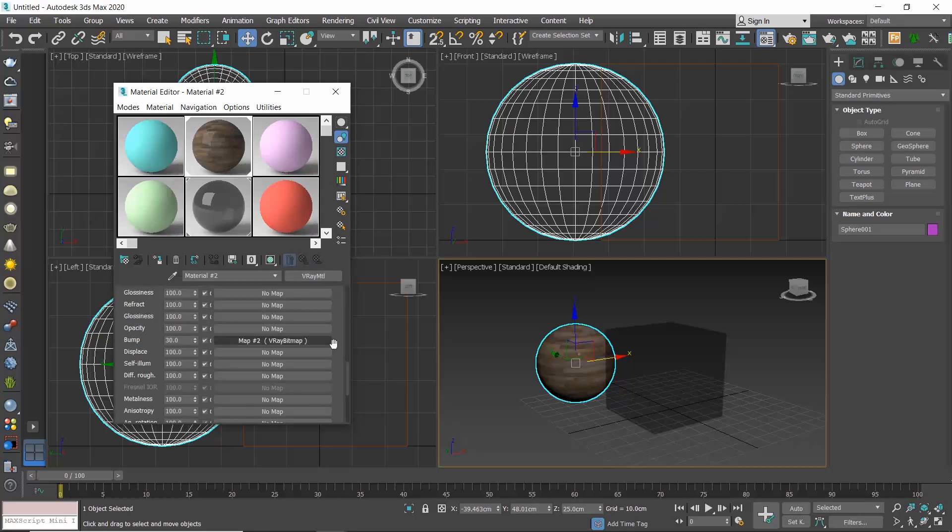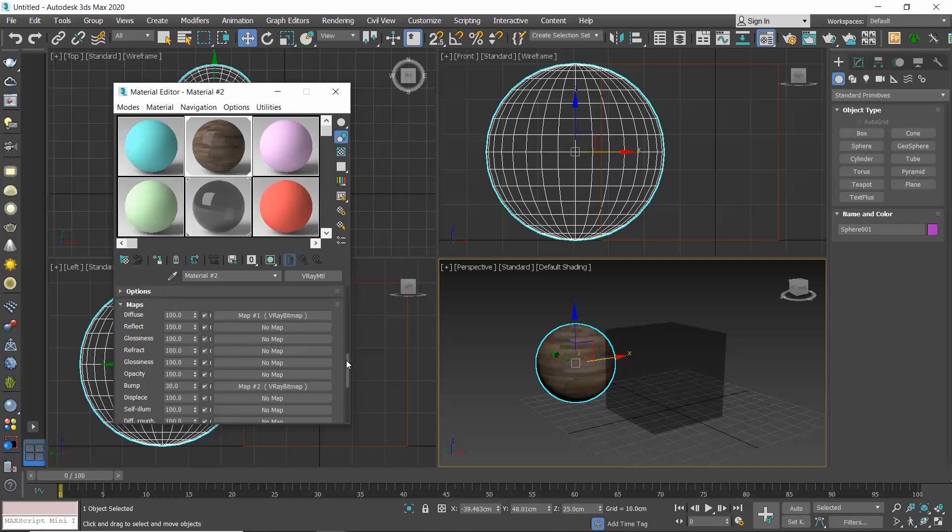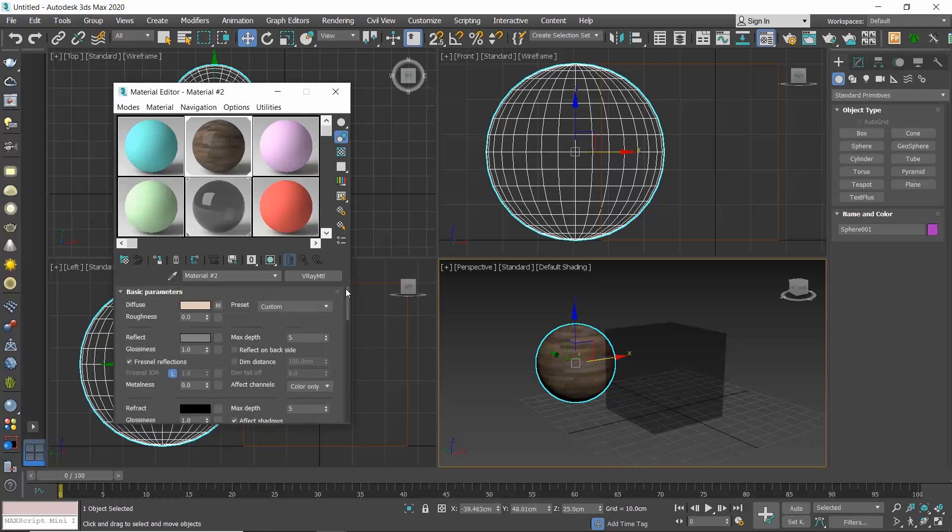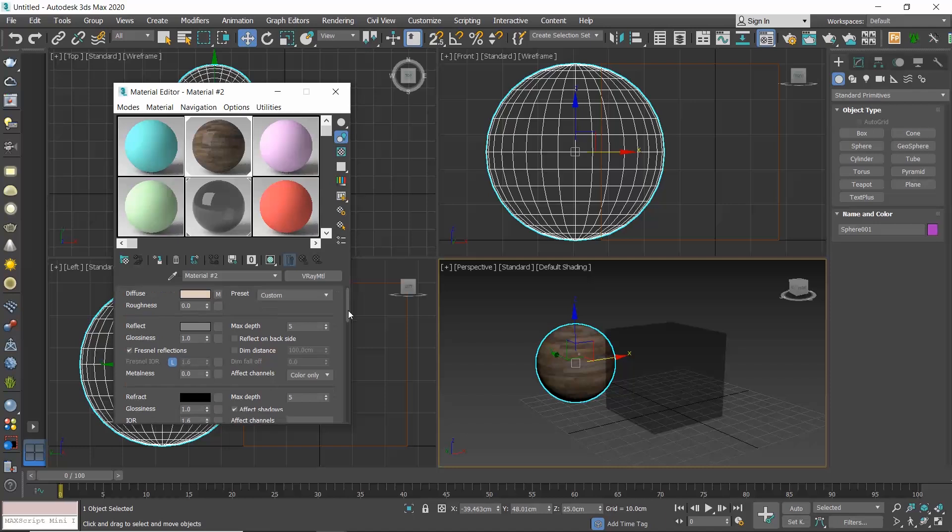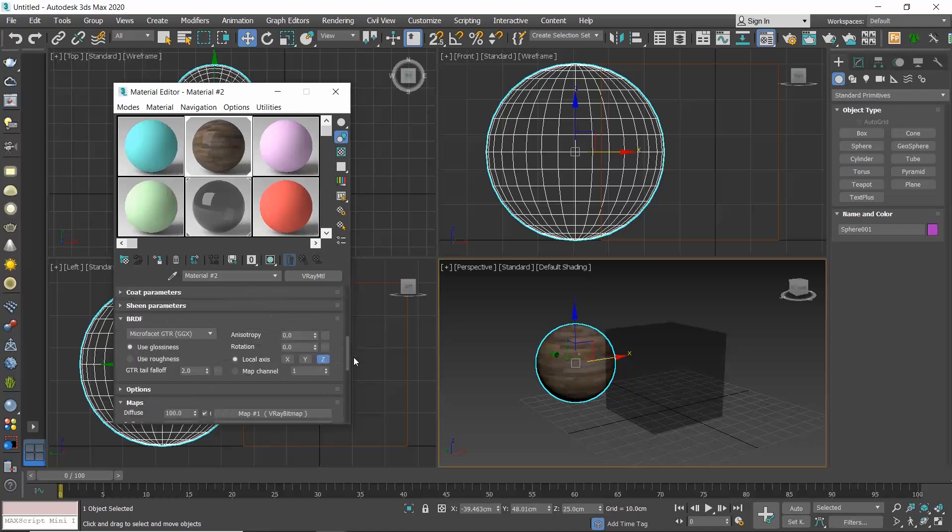The maps rollout is very helpful to see in which attributes you have assigned maps. Alternatively, check for this M letter next to every setting that you have applied the map. When the M letter is uppercase, this means that your map is assigned and active. If it is a lowercase M, it means that the map is assigned but inactive.